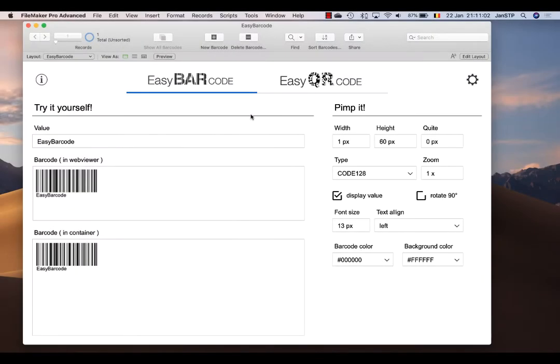Hi, in this video I'll show you what you can do with Easy Barcode and how to implement this FileMaker extension in your own application.